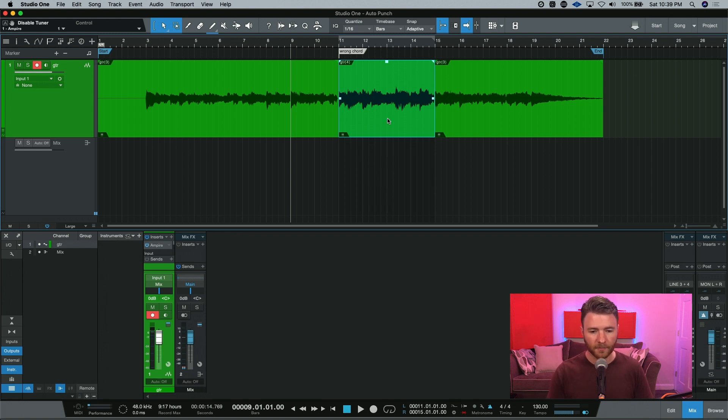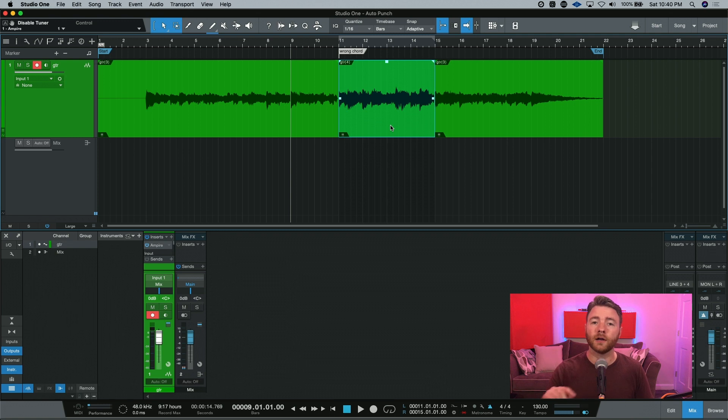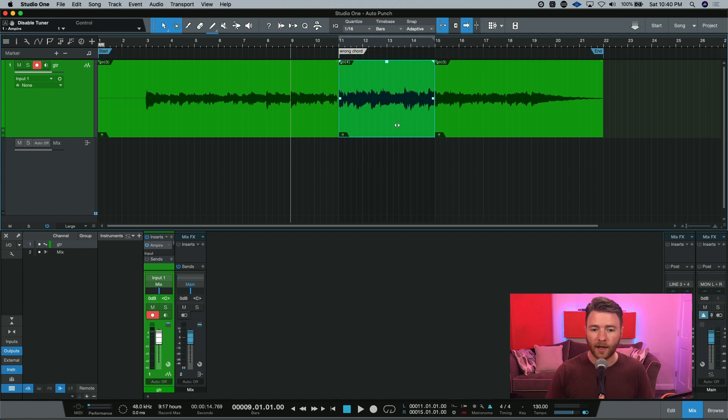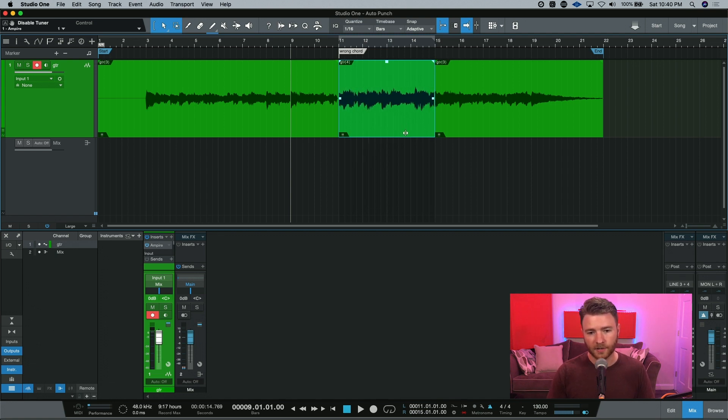So on my keyboard I'm going to hold down Command and Option. On a PC that will be Control and Alt. Hold these two down, you'll get this tool, and now I can adjust the audio event around inside the event without changing anything but the timing.